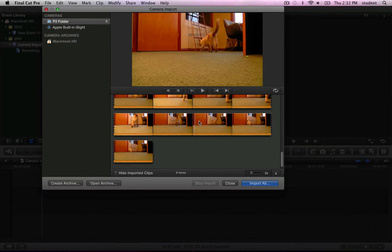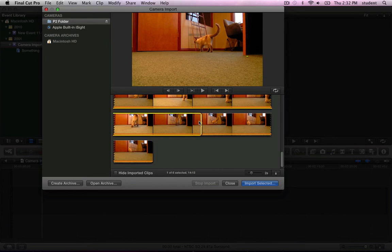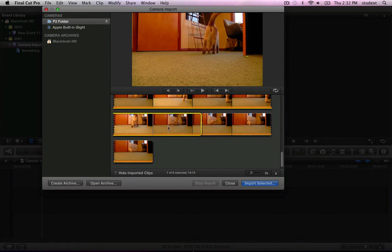And you can use the arrow keys to go frame by frame. You can even use the I and O keys to place your in and out points if that's what you're interested in.